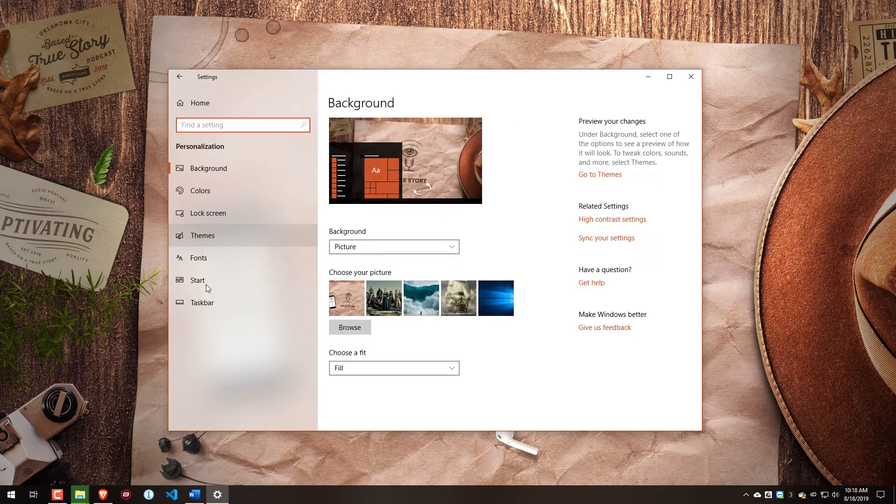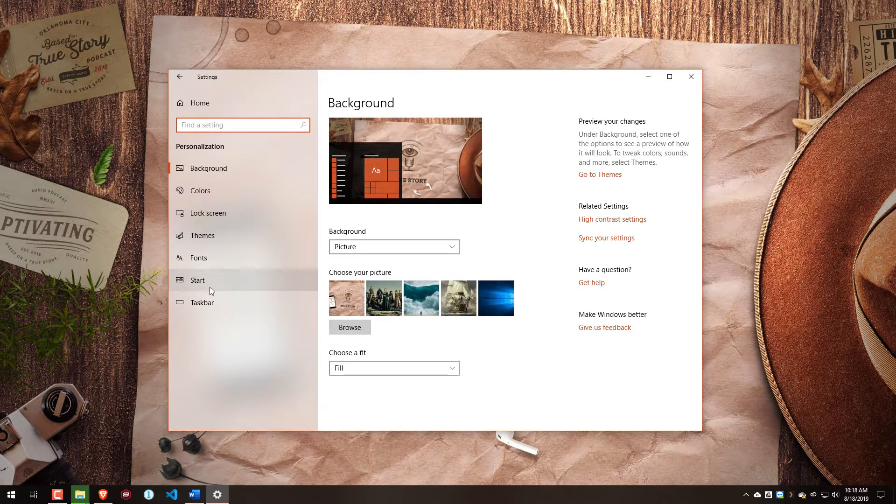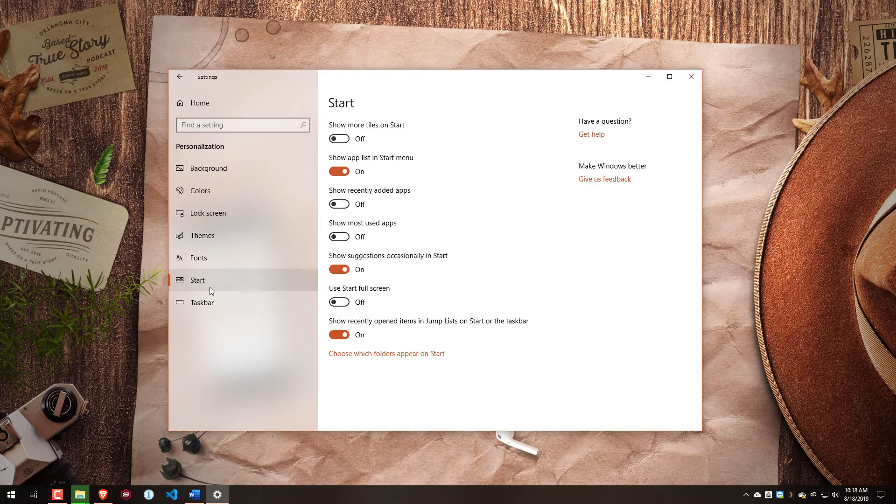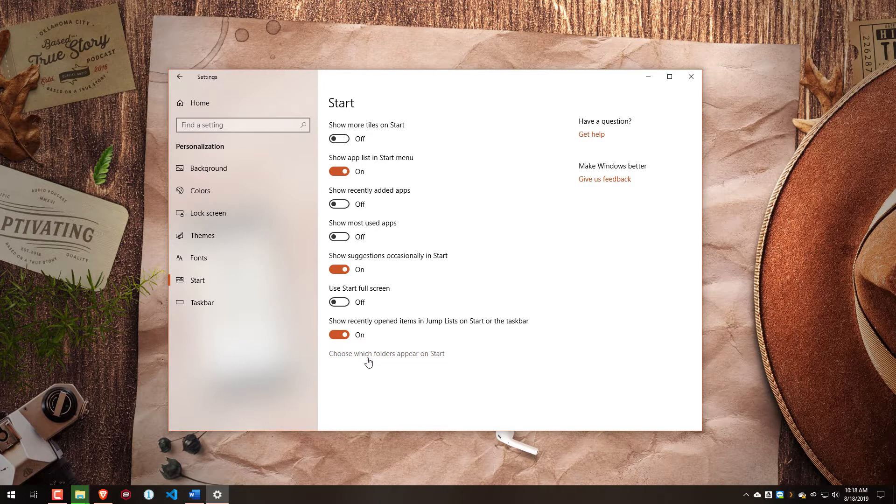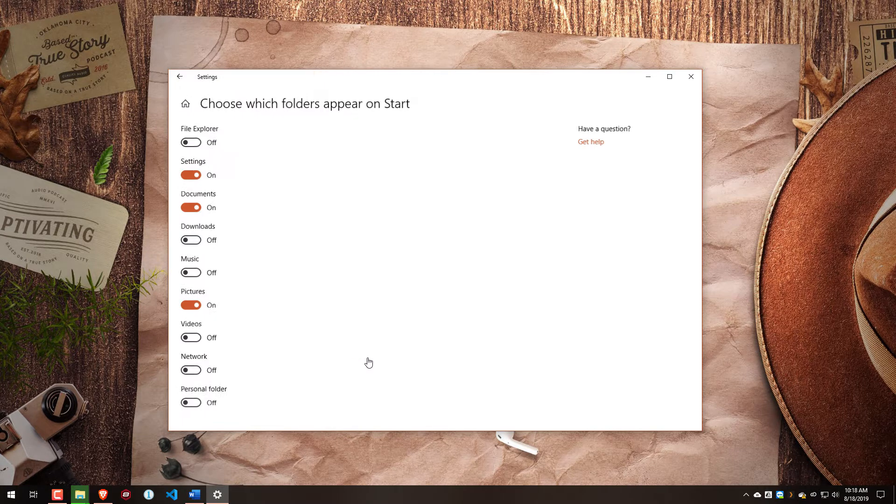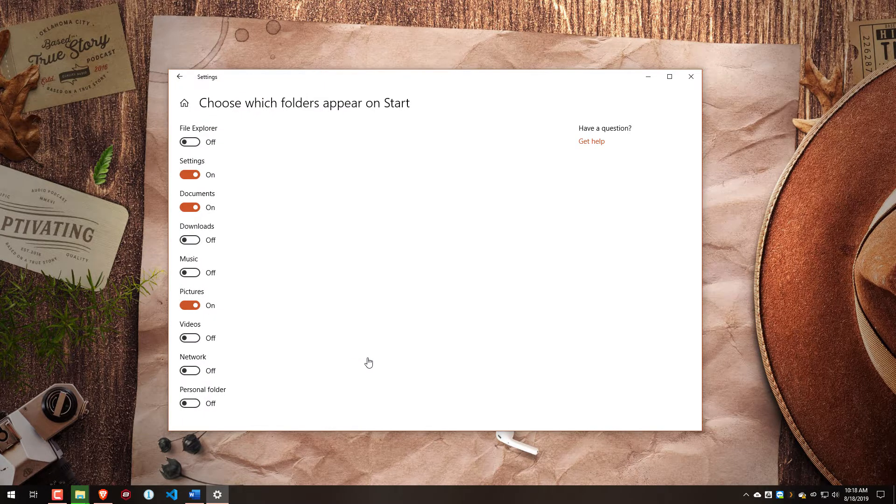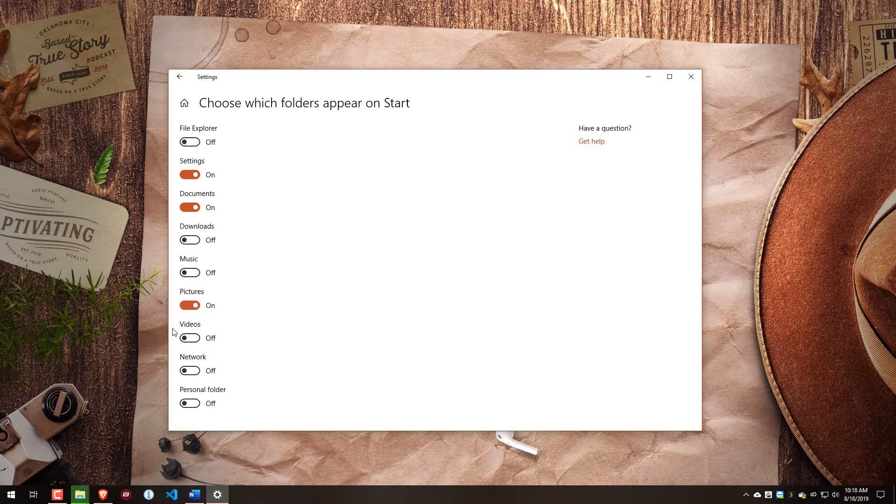Start over here on the left-hand side, and then down here at the bottom, we have Choose Which Folders Appear on Start. When we click on that, one of the options is to show the videos folder.